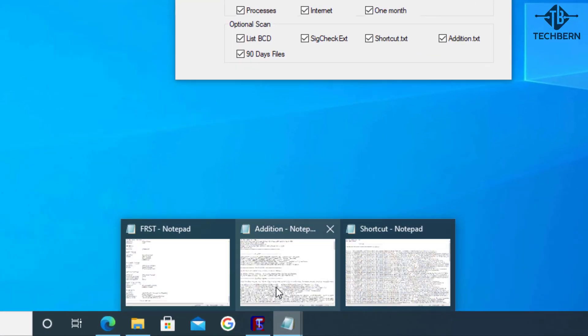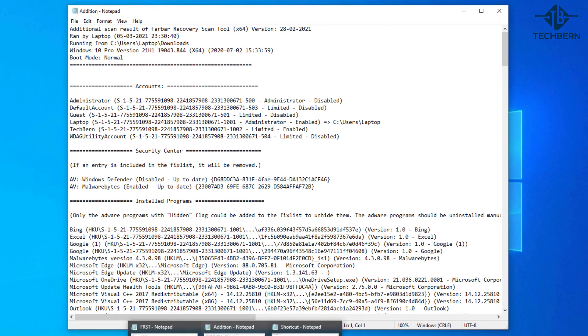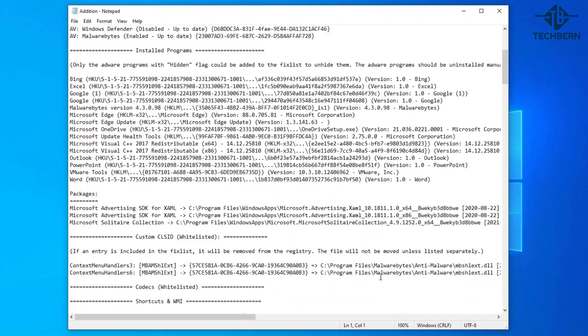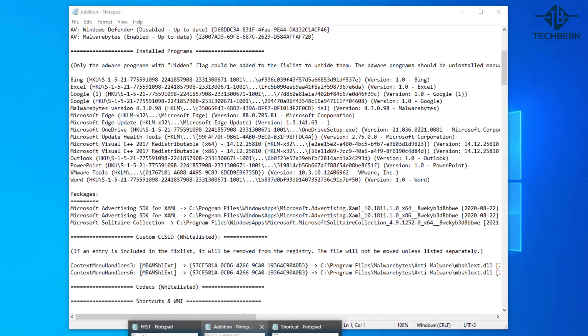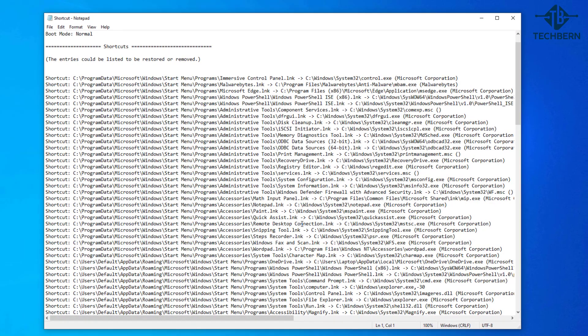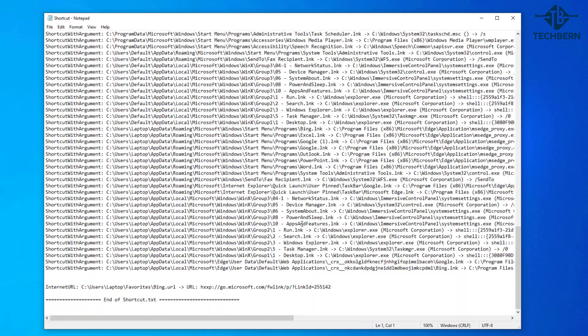The addition text file will show details on your accounts, security center and installed programs. The shortcut text file will check all your shortcuts and check the reference links to make sure they are genuine and not infected.